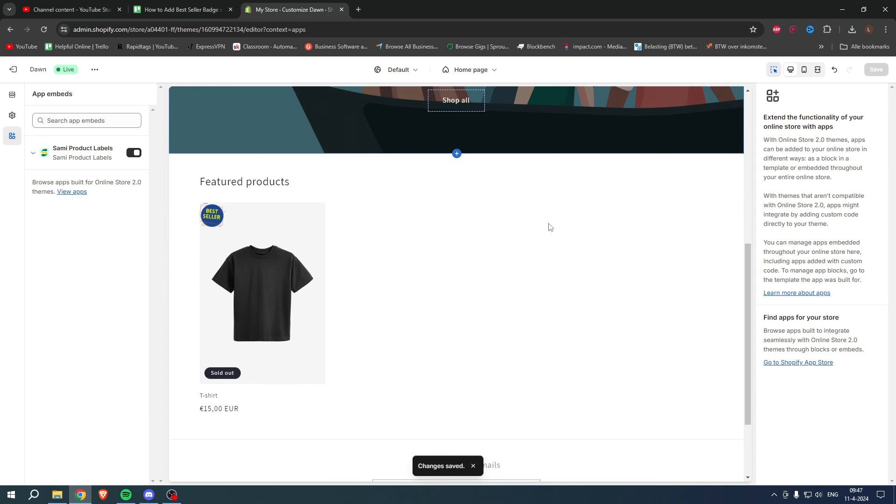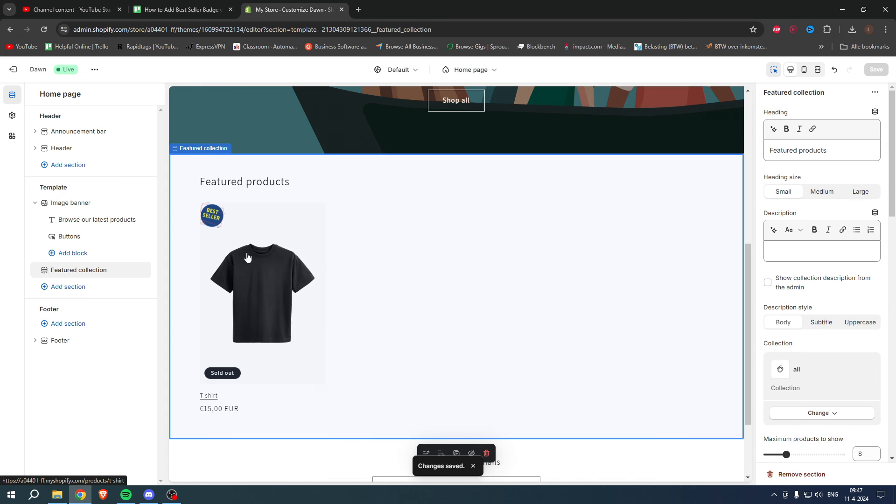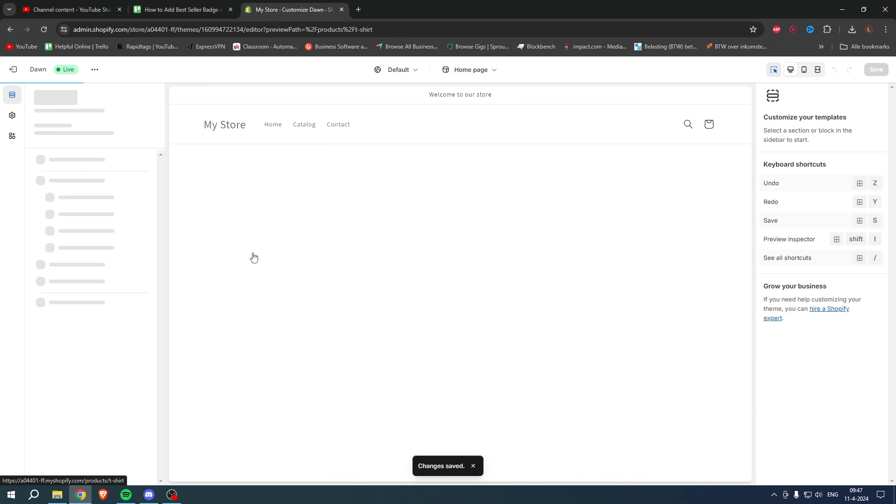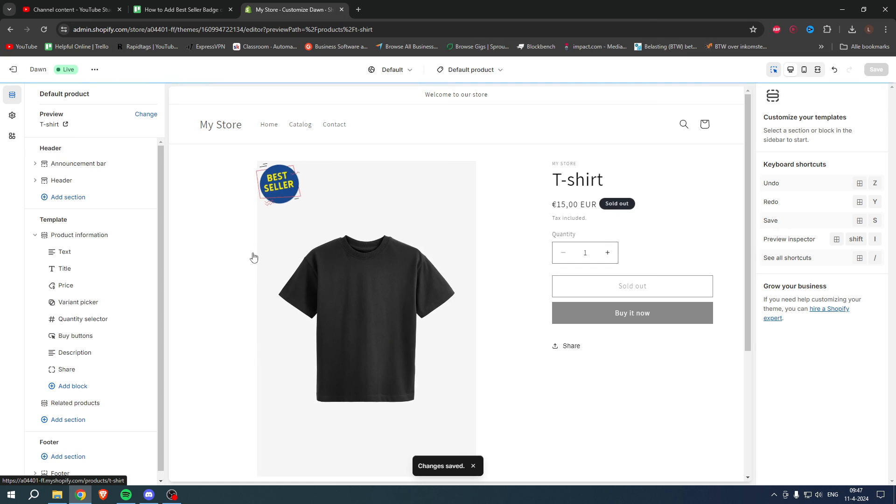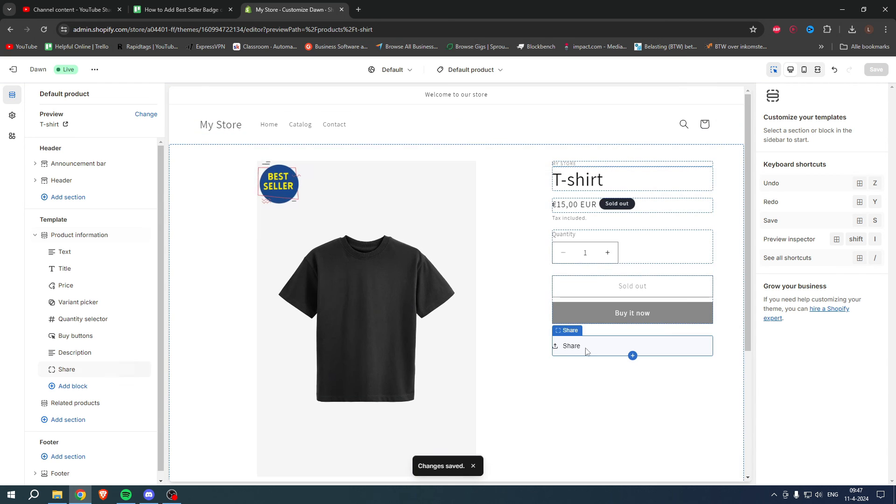And then, as you can see, the bestseller badge is now right over here. So if we go to this page, we can see it just like that. So yeah, that is how to add a bestseller badge on Shopify.